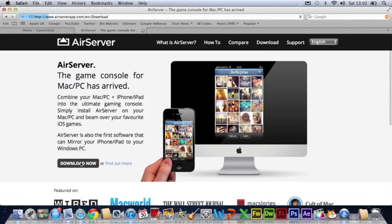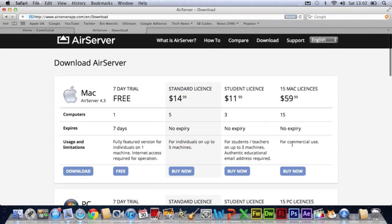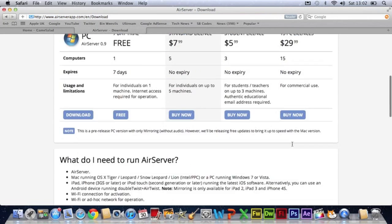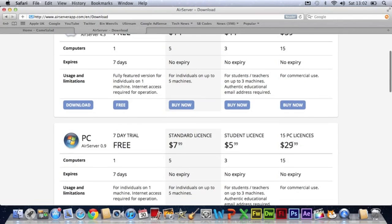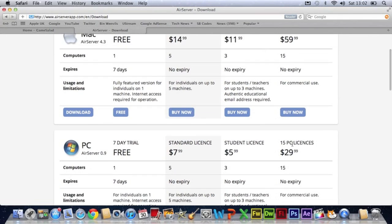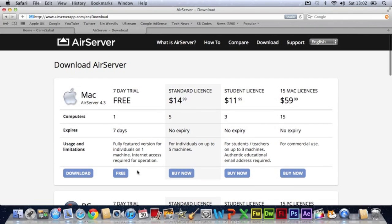Just click download now and it will come up with the download options. Here's the Mac, here's the PC, so whichever one you want you're going to download the free trial and it is only 7 days